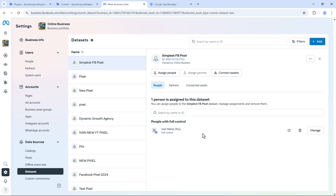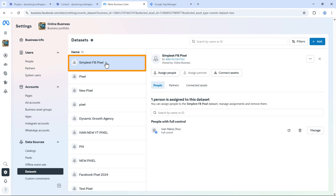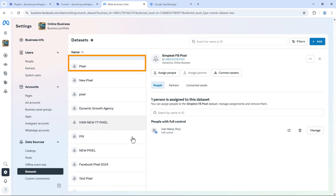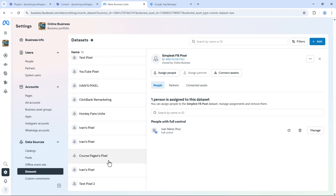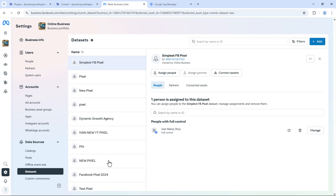For this example, we're going to use the pixel called 'Simplest FB Pixel' — that's the name we decided to use.